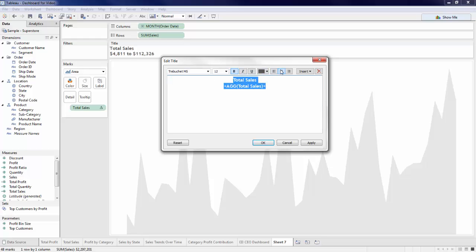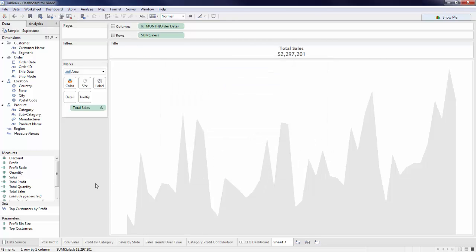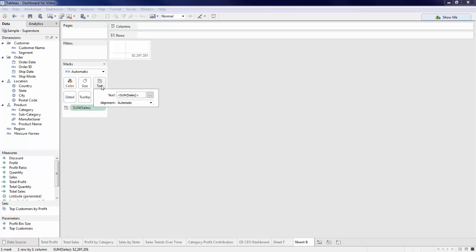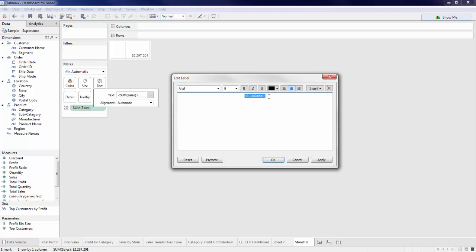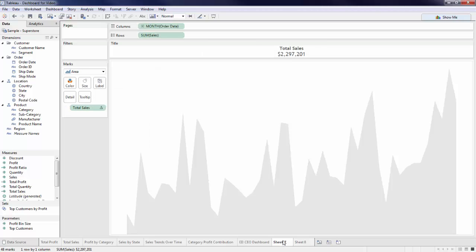We can also center and format this title as well. Now I have a single number which represents the total sales in my data. The other approach to creating dynamic labels would be to make a new sheet, bring sales onto text, and edit this label in a similar way to how we edited our title. Both approaches work, but for this dashboard, we use the dynamic title approach. Although this is a high-level view,